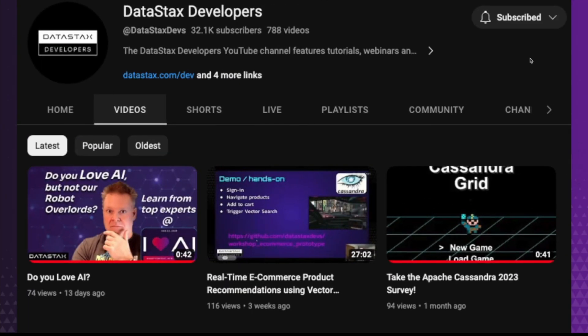Don't forget, check out this and other great videos on our DataStax Developers YouTube channel. And remember, at DataStax Developers, we want you to be successful and we're here to help you get there.